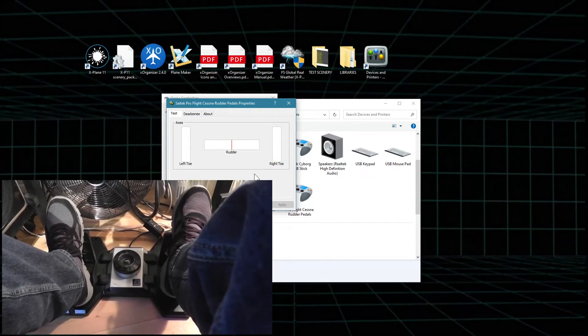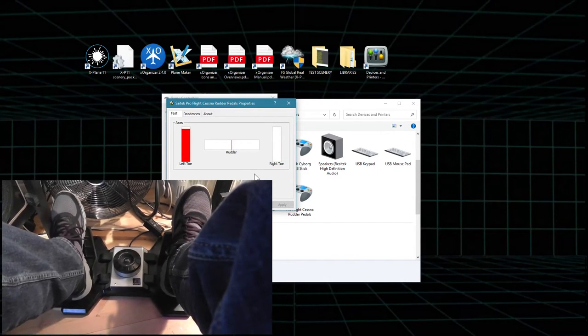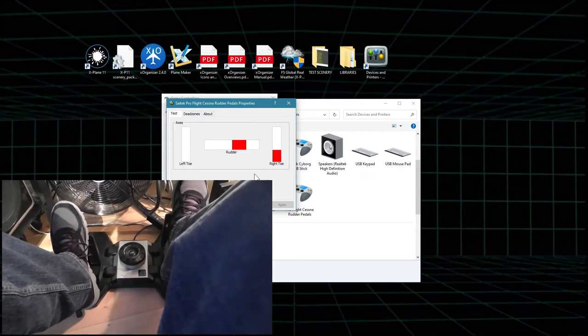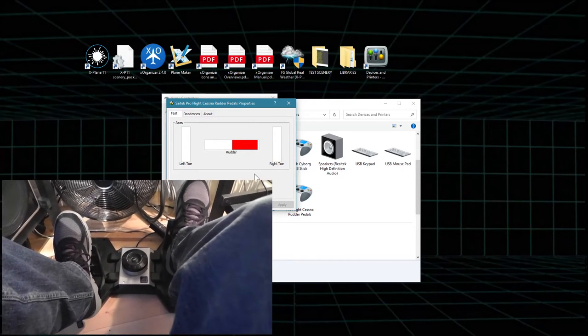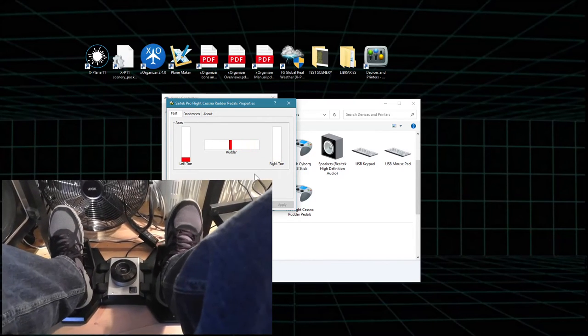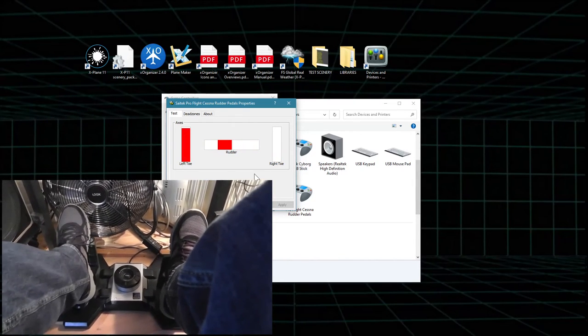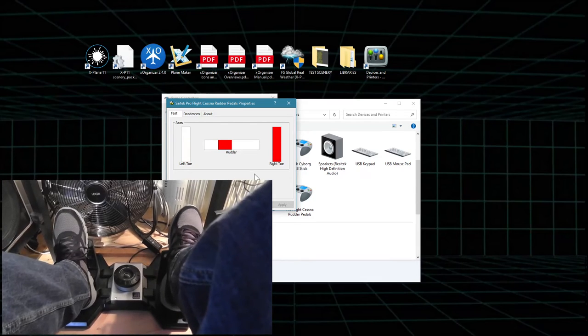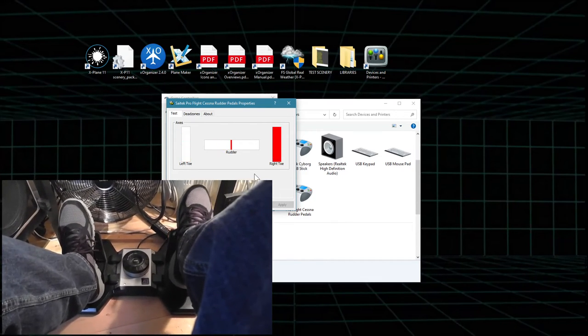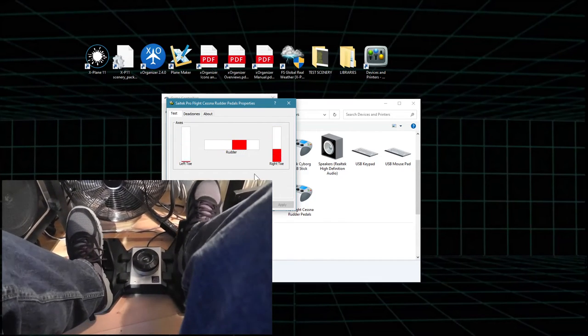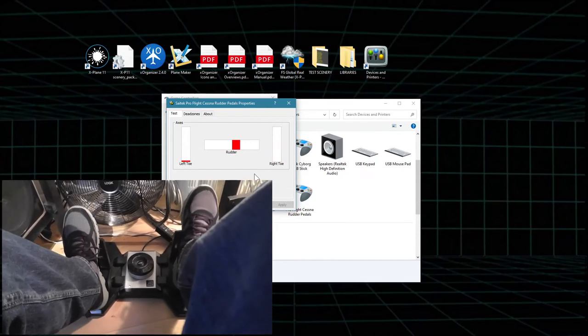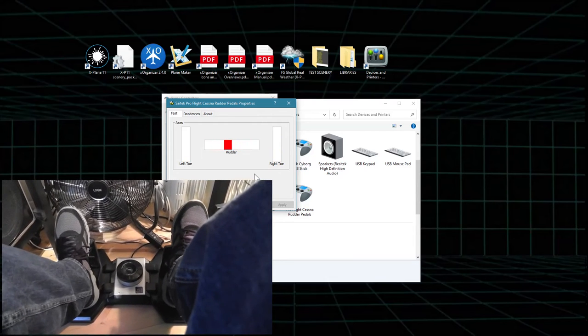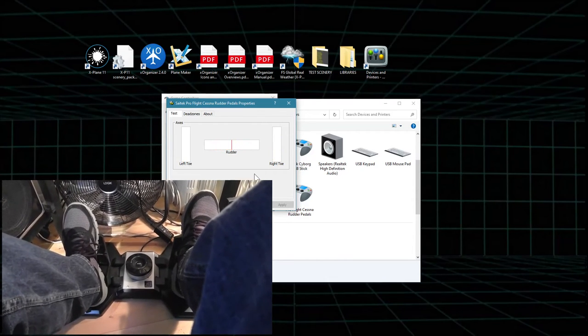All right. Right toe brake working great, left toe brake working great, and moving the rudder, no spiking. Brilliant, we are successful!